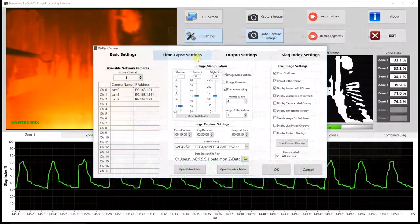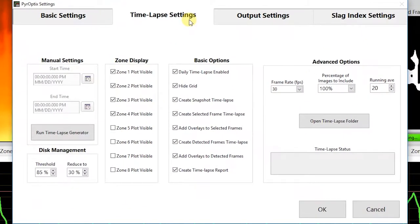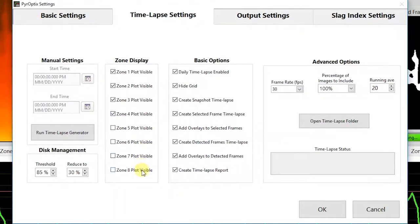Next we'll go over the timelapse settings, which are some of the more interesting features in the software. The software offers the option to automatically stitch together images to create a typical timelapse video. On top of that, we also offer the option to combine those images with the generated data, giving a unique look at an entire day's events in the matter of a few minutes. Under zone display, we have the option to show or hide each zone, which only pertains to the create timelapse report function that generates the report with data combined.